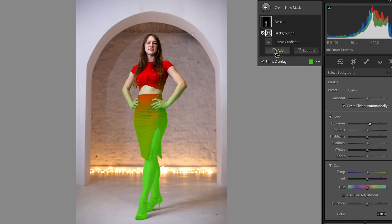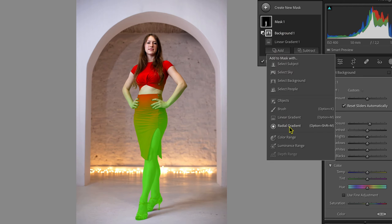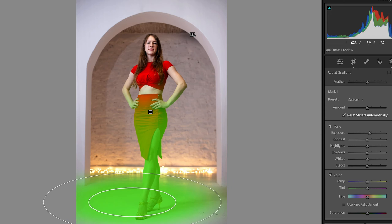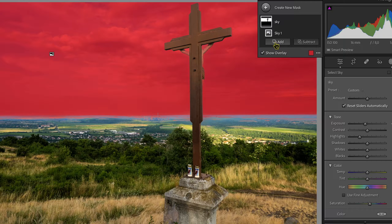Hi! In this video I will show you how you can combine, subtract and add masks in Adobe Lightroom.